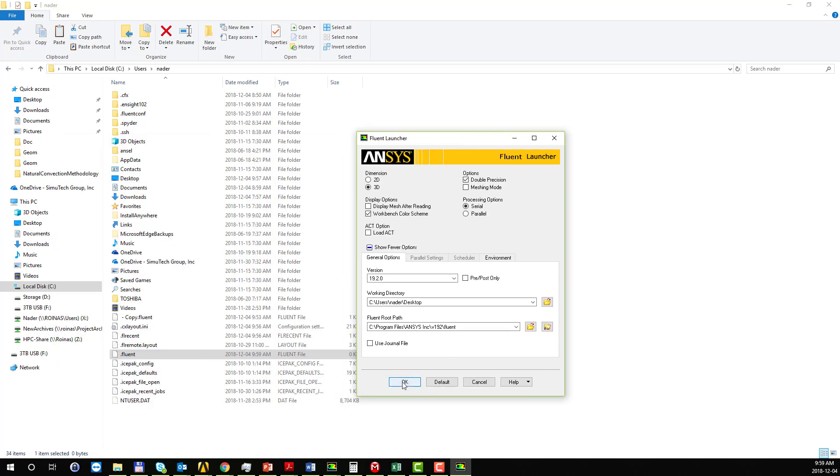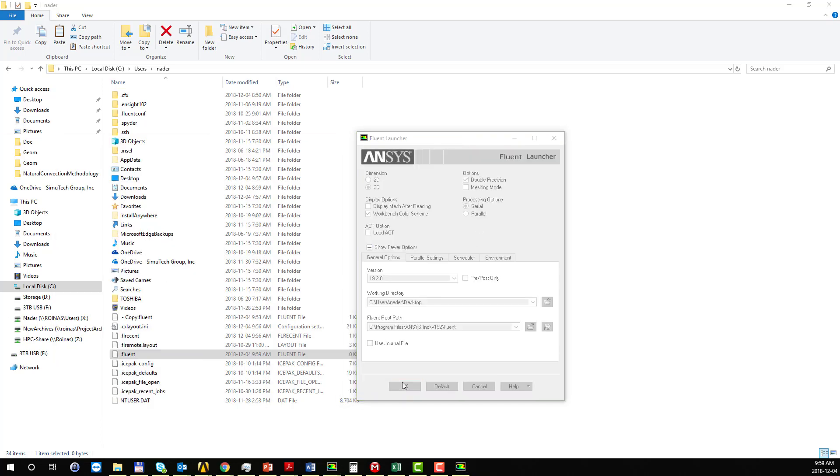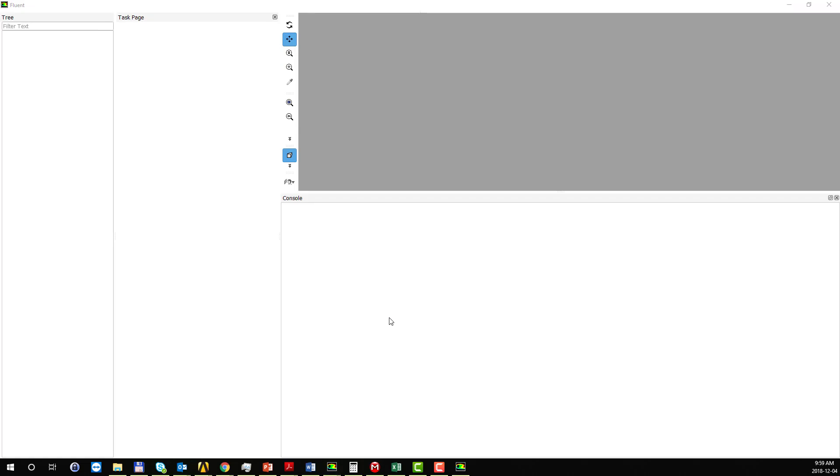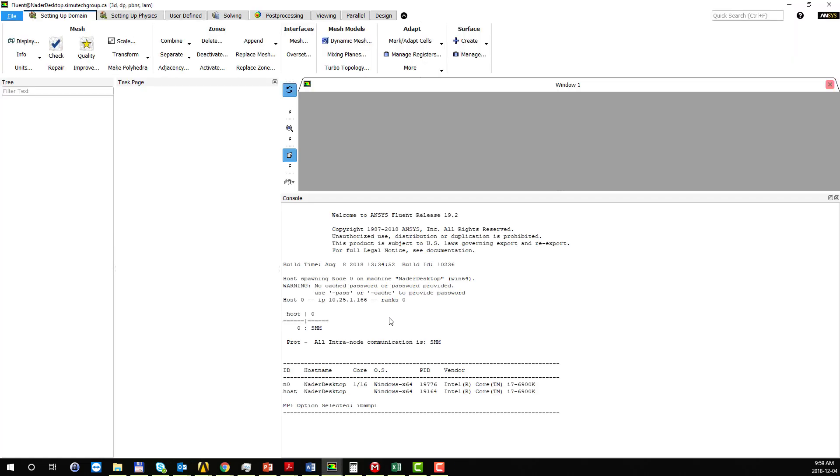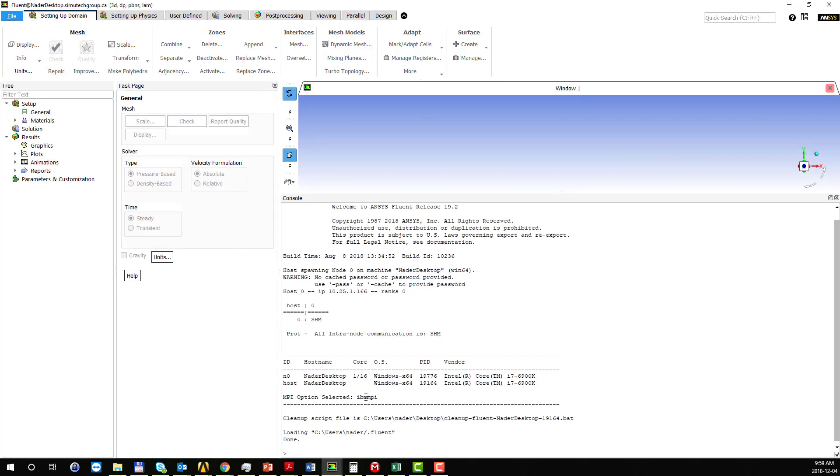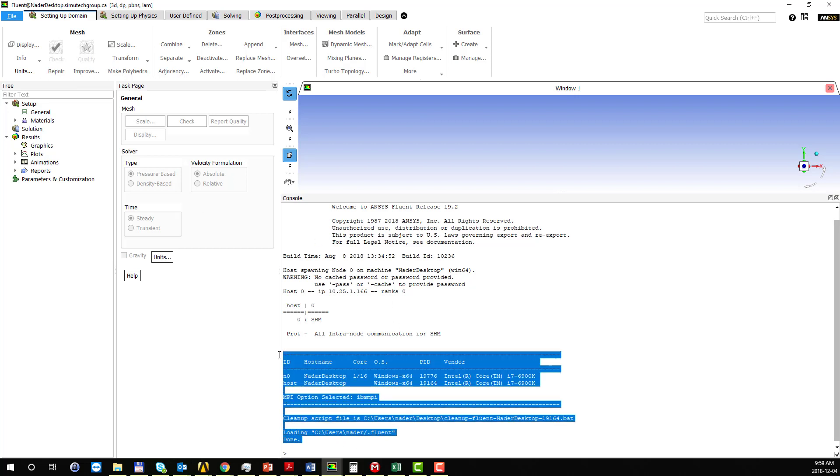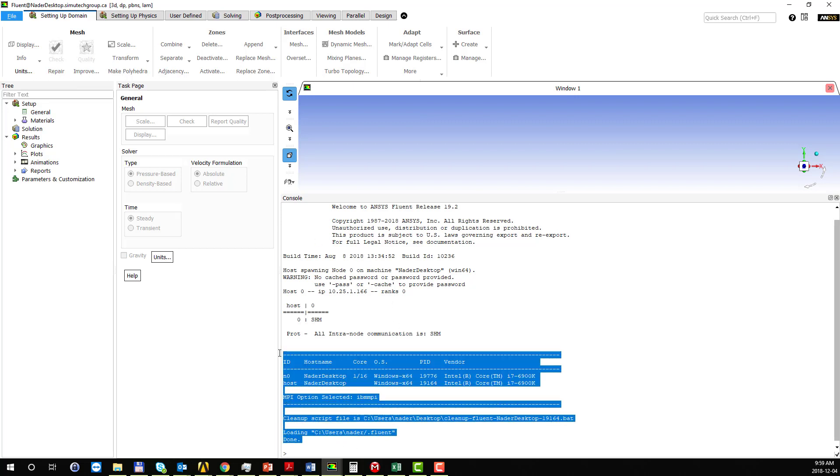So you can see that when I launch Fluent, it will automatically continue with the solver and you're not going to see that error message.